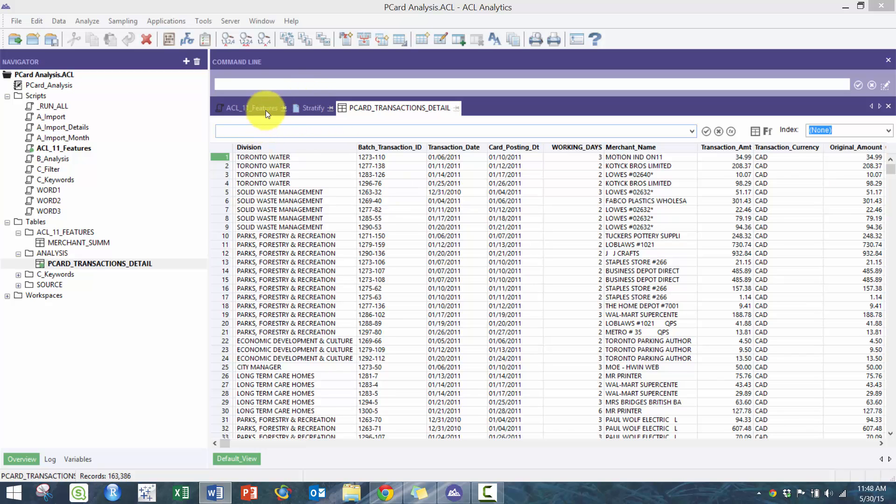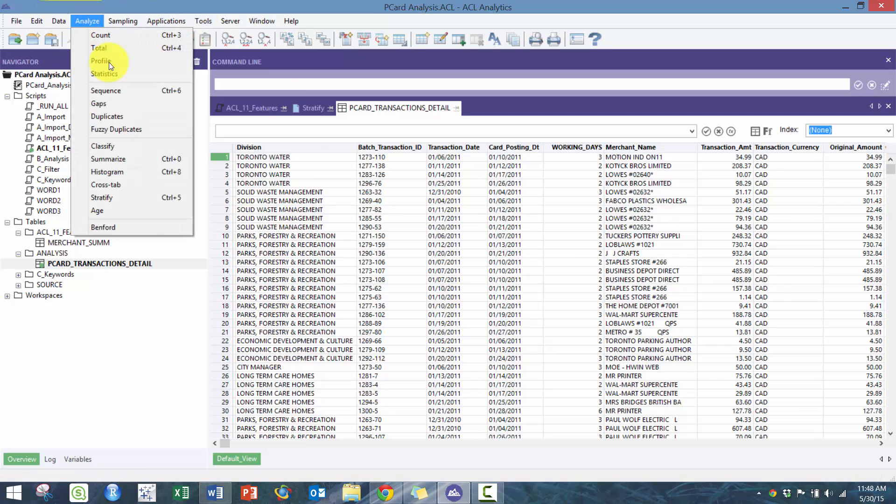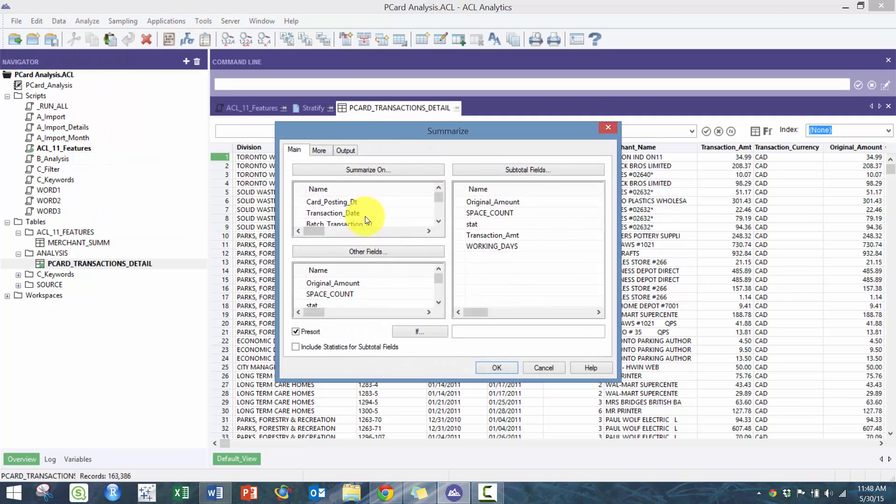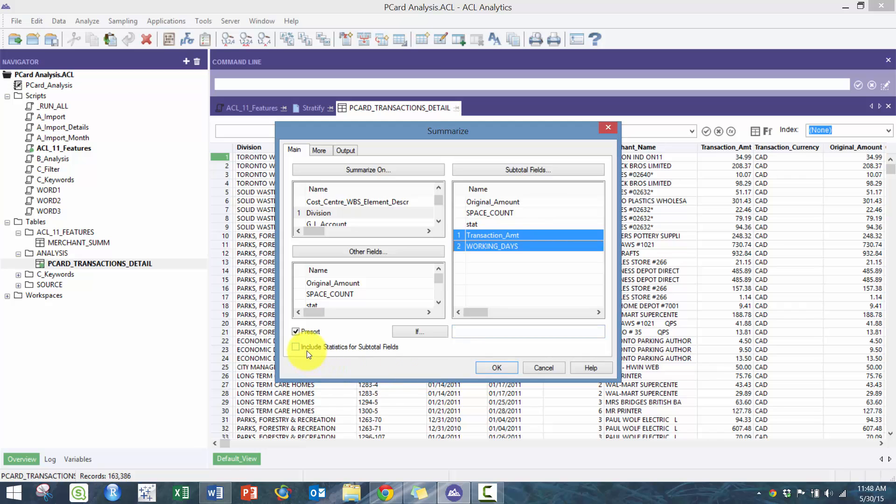Statistics within summarization. Here I'm going to show you how to do it using the GUI. Say for example we wanted to run some analysis on division, how much was spent, maybe number of working days between by division.